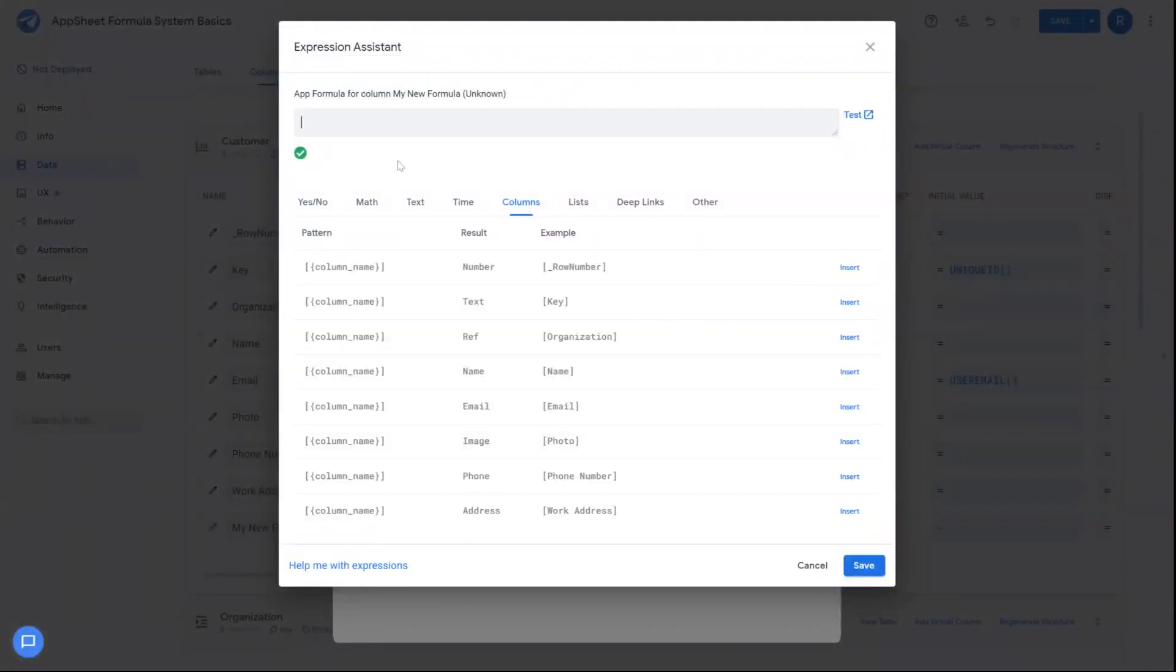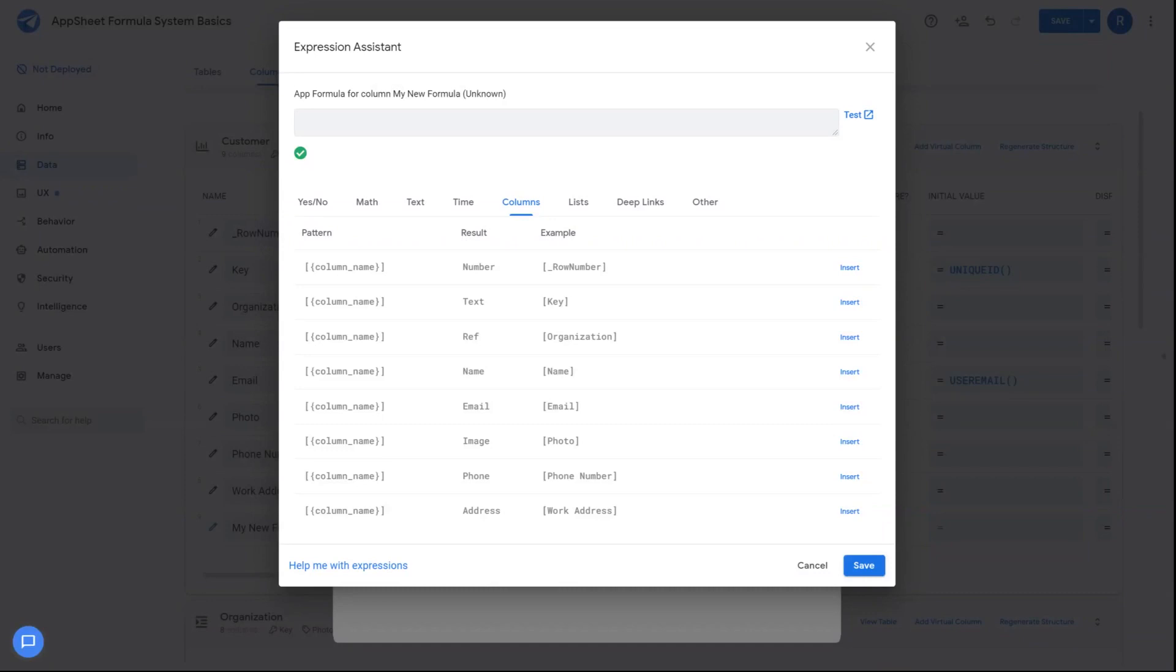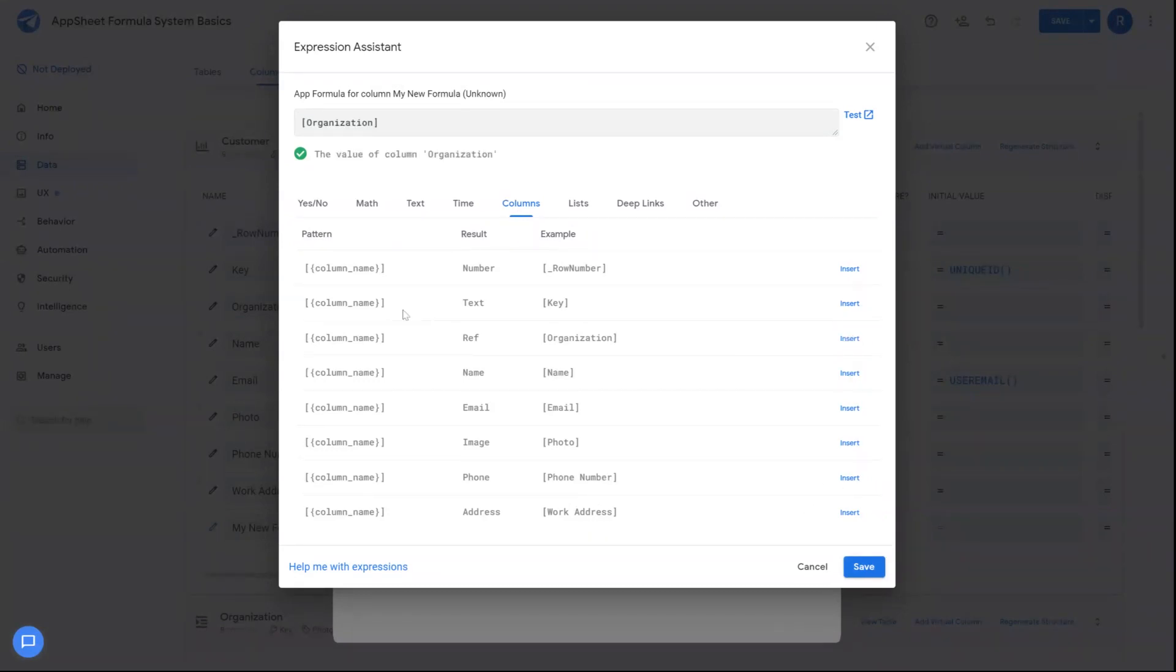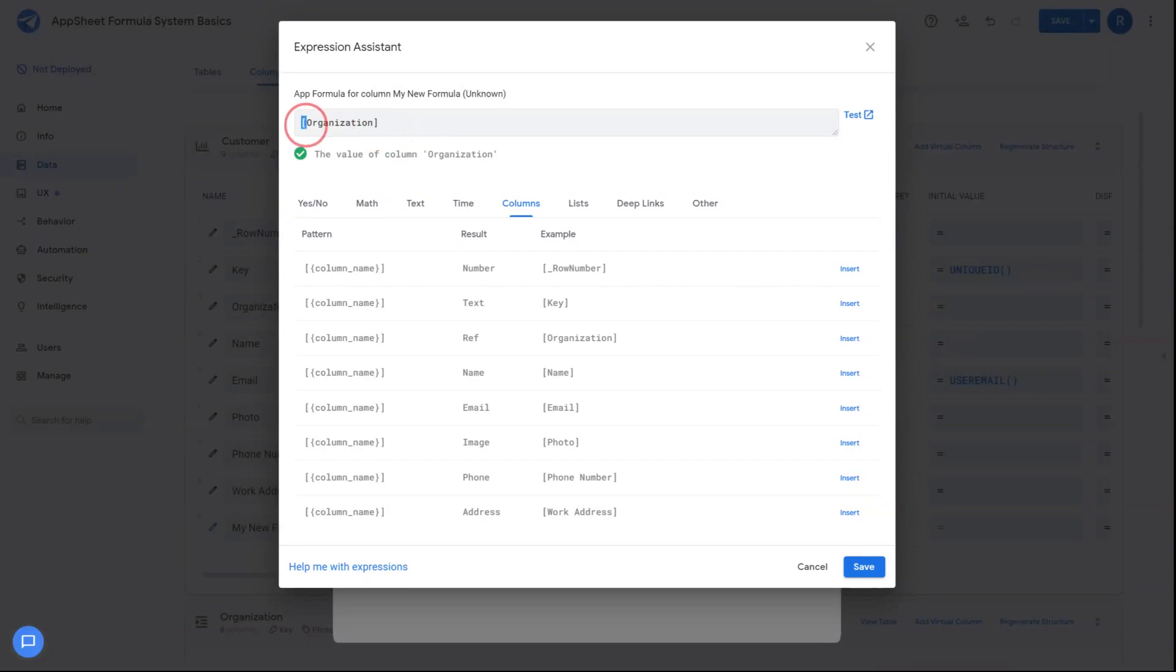An important concept with formulas is the ability to reference other columns throughout your table or application itself. I could go to the column section for the formula library down below and get a list of the columns that are associated with the table I'm currently working in. I could click insert to add that column to my formula editor itself. I could also enter this manually as well. Just know that anytime you're trying to reference a column, it should always be in square brackets.